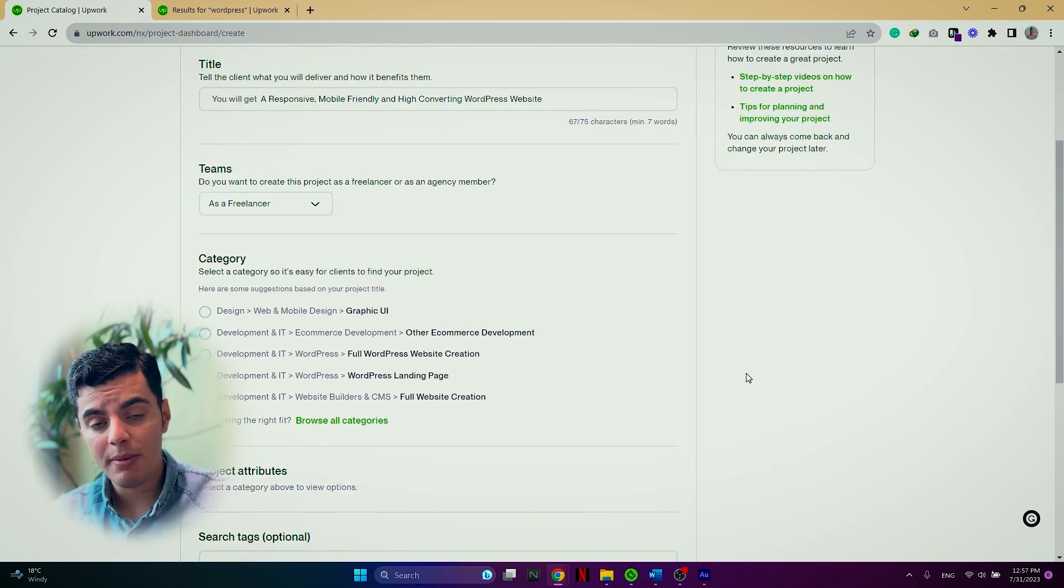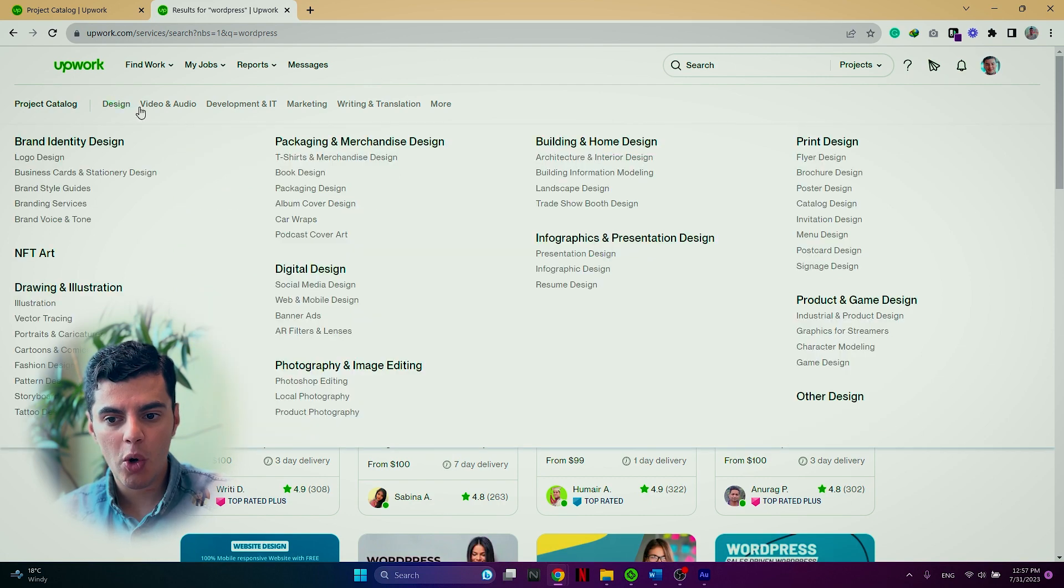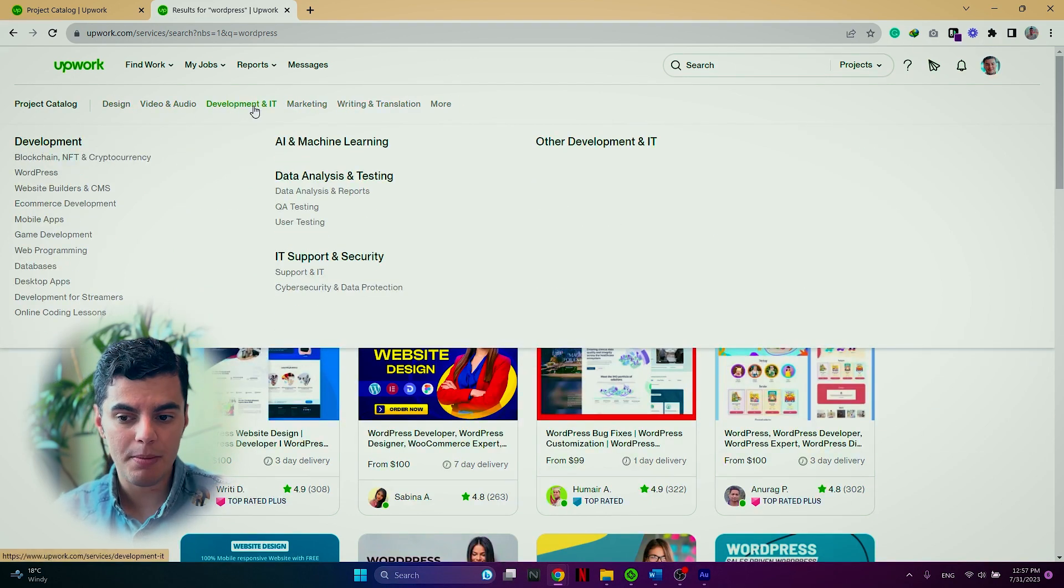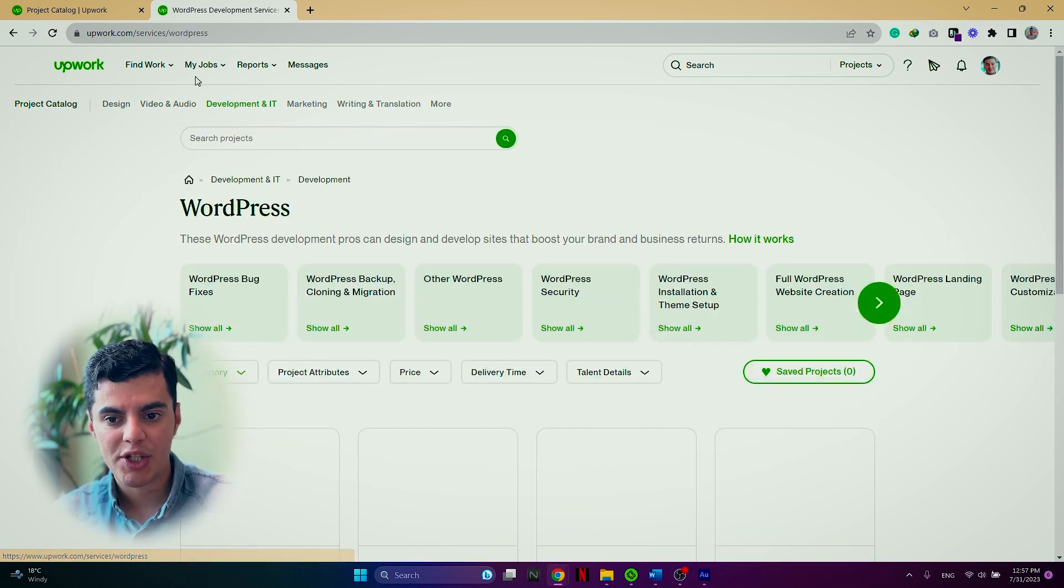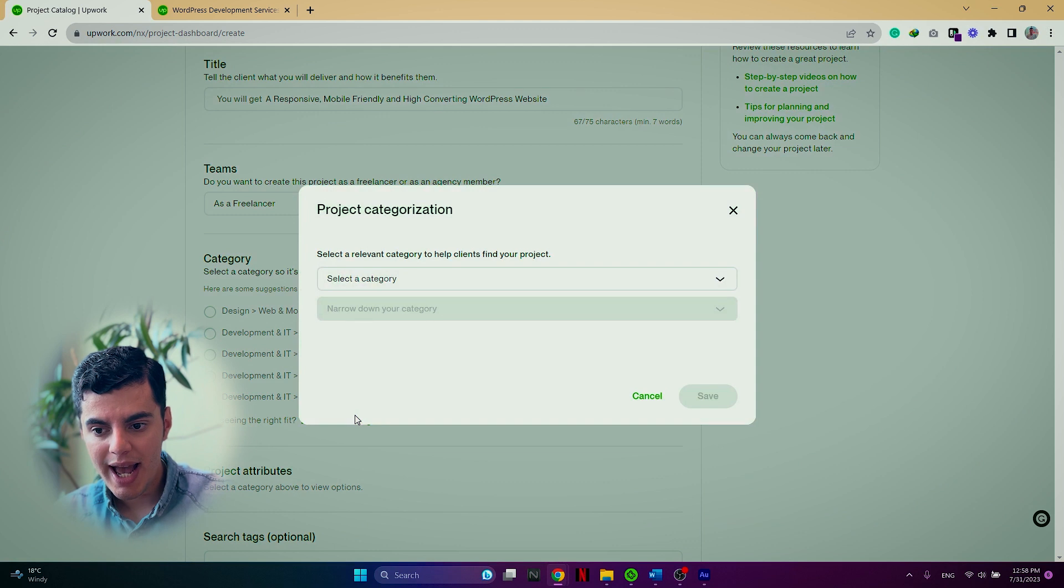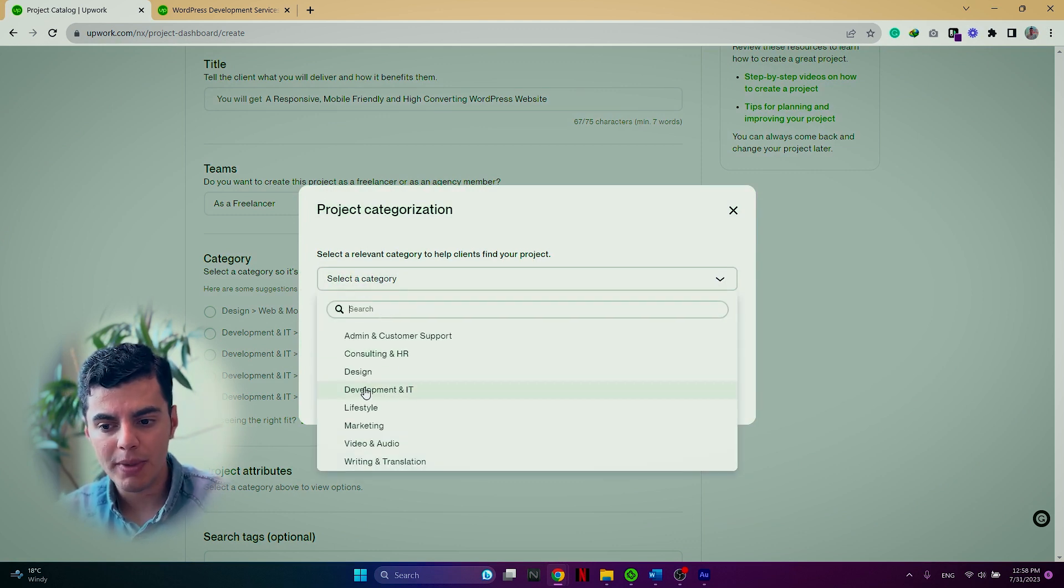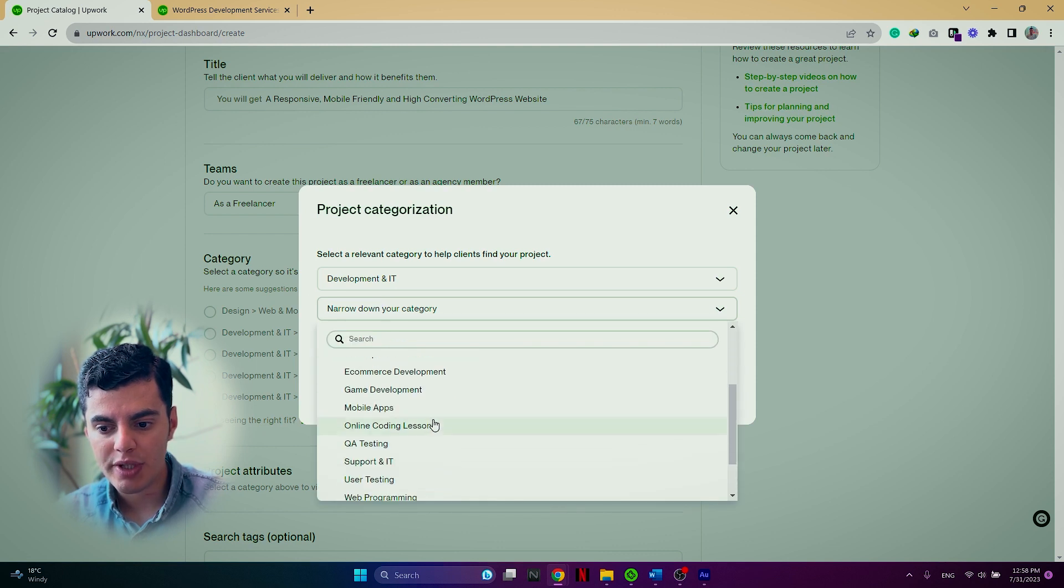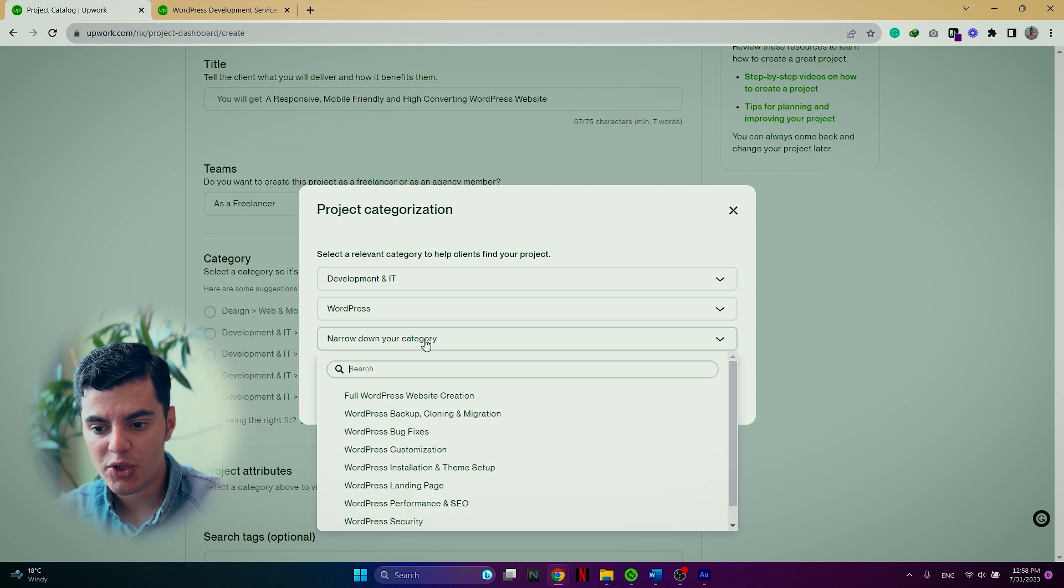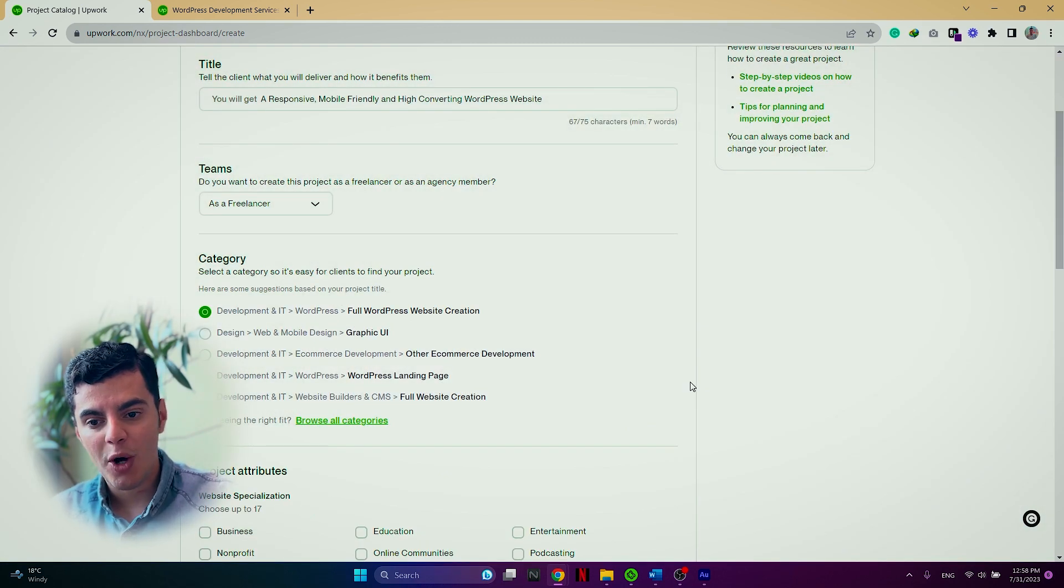Next, the very important thing is to choose the right category because clients on the platform might go on and look at the different categories. For example, development and IT and then click on WordPress. So once you are setting up your project catalog, you want to come here in browse all categories and then go step by step. So I'm going to choose development and IT and then I'm going to choose WordPress and even another option. So what is it that I'm doing on WordPress? I'm going to choose full WordPress website creation and then I push save.